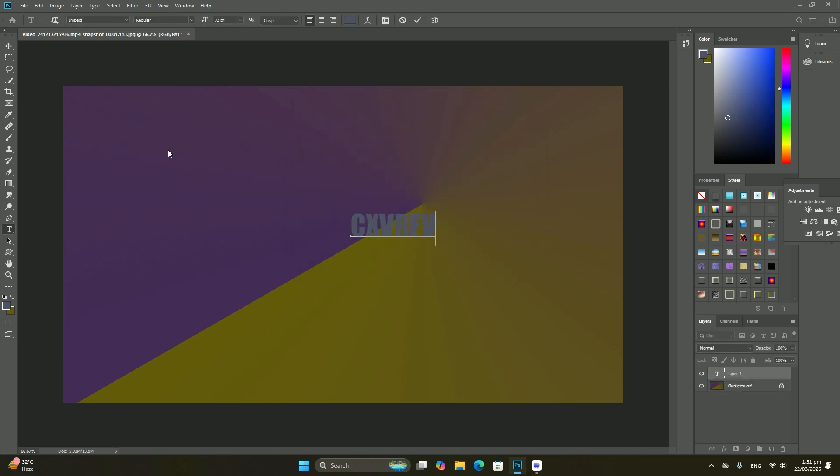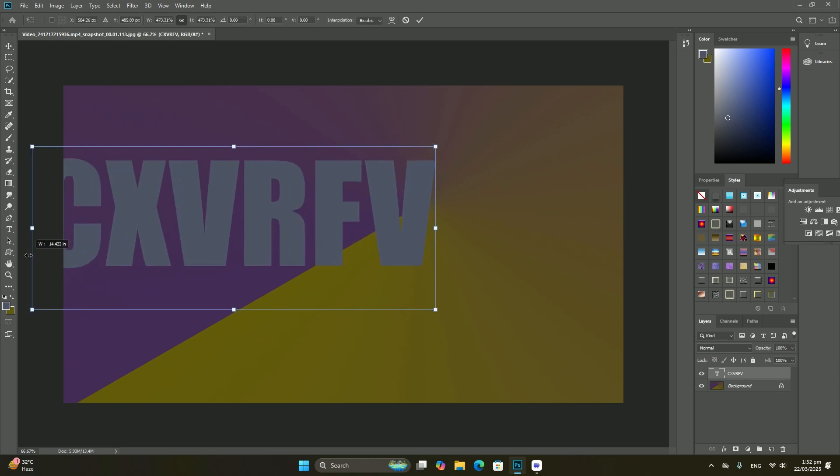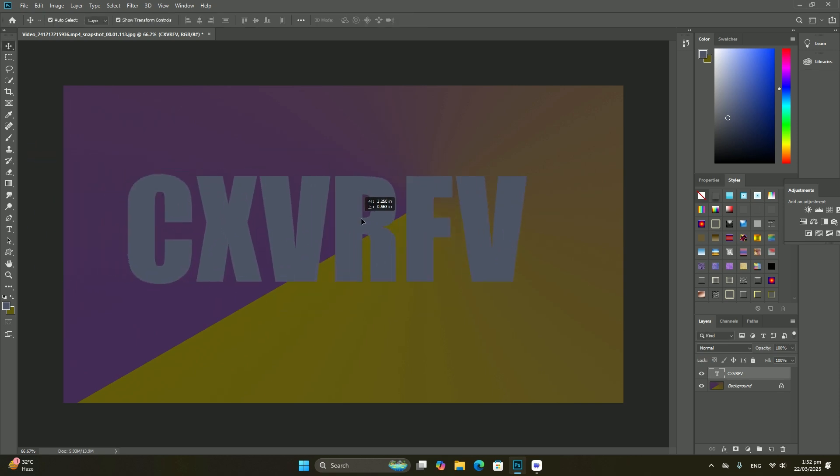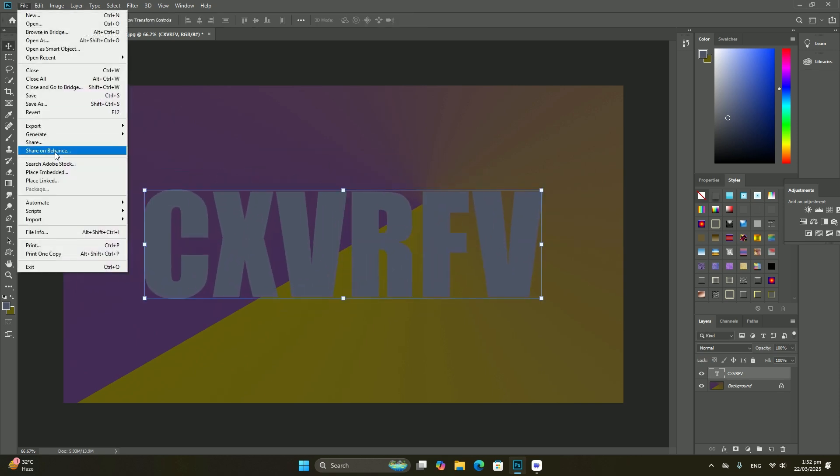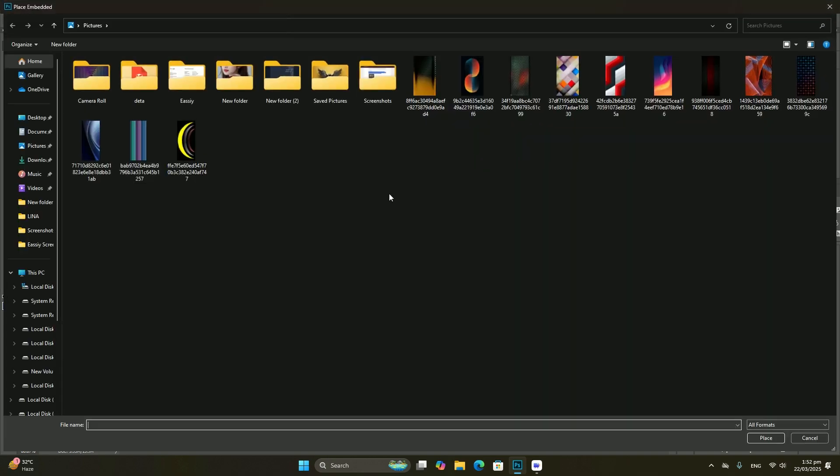The background layer is actually a special type of layer in Photoshop, which I will cover in detail in our background layers tutorial.